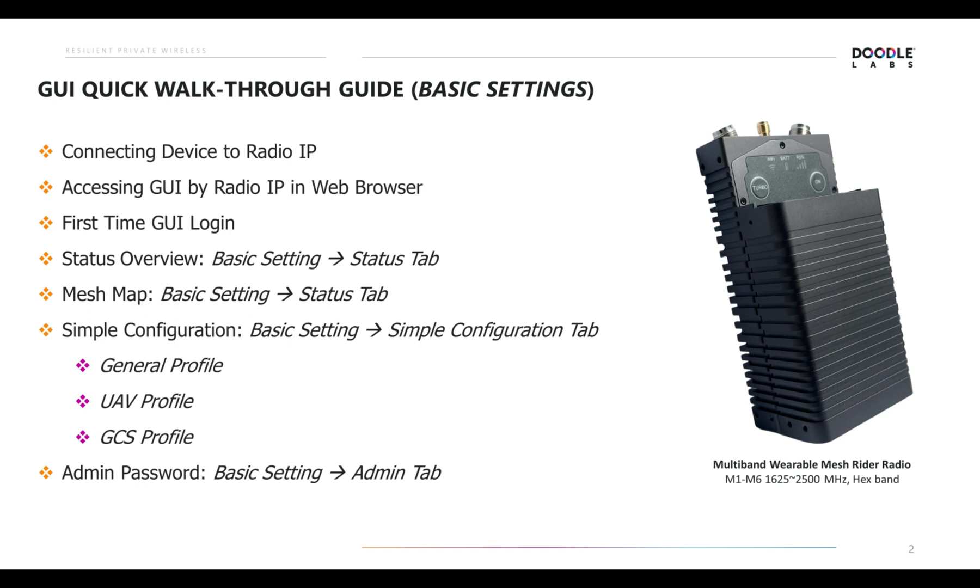Six, simple configuration, which can be found in basic settings and then the simple configuration tab, and also of note the general profile, the UAV or Unmanned Aerial Vehicle profile, the GCS or Ground Control Station profile, and then seven would be the admin password, which can be found in basic settings and then admin tab.